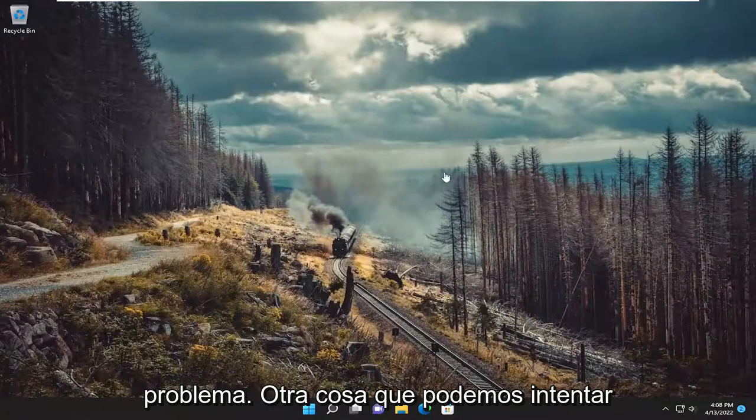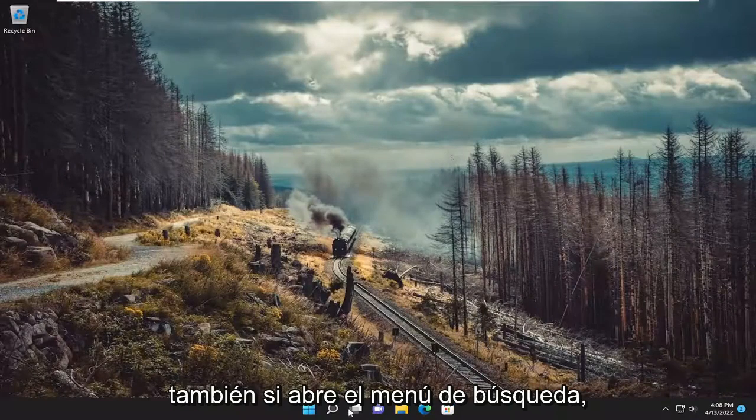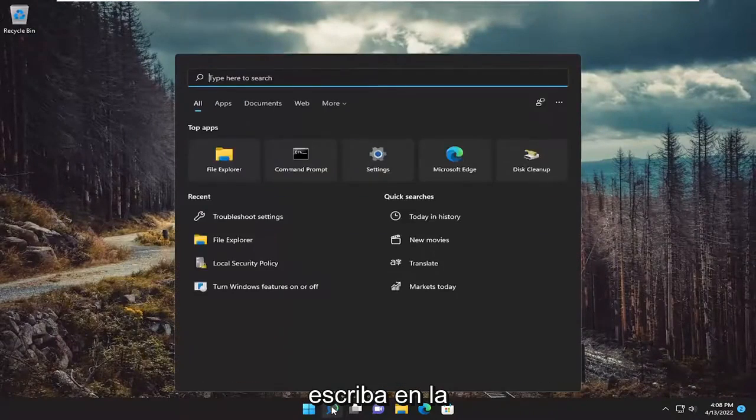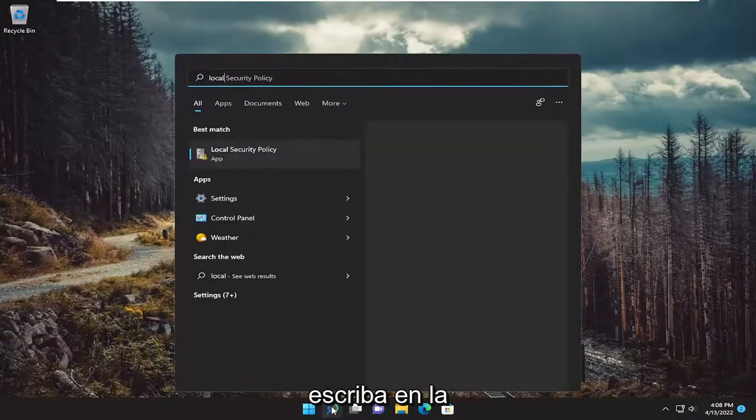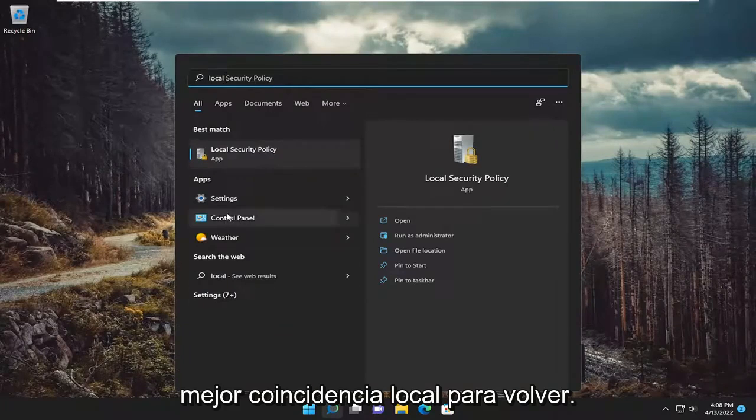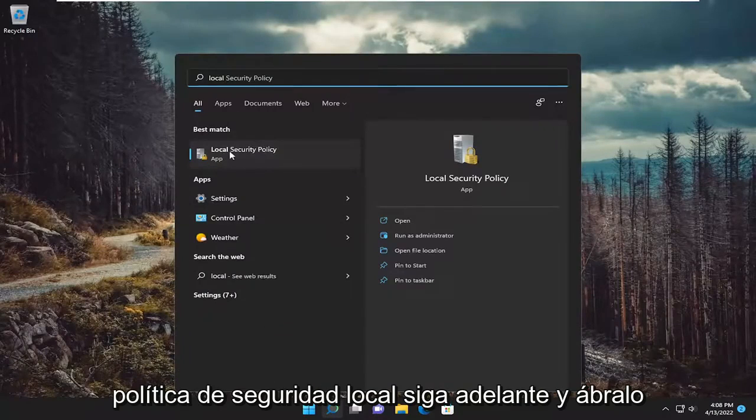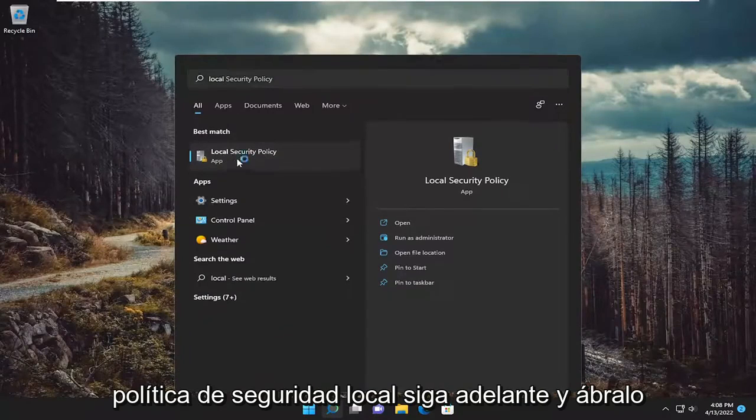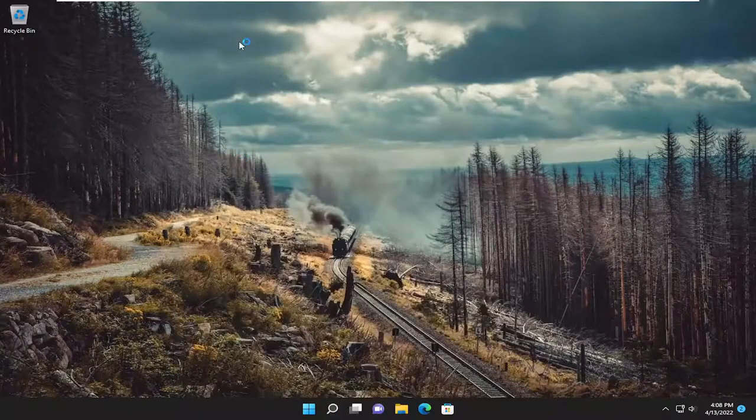Something else we can try as well. If we open up the search menu, type in local. Best match will come back with local security policy. Go ahead and open that up.